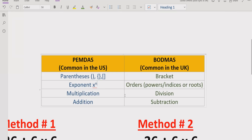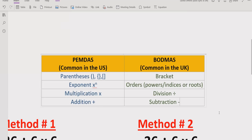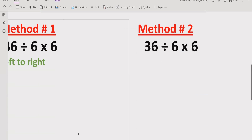Multiplication and division have the same precedence. If you are going left to right, you use whichever operation comes first — multiplication first if it appears first, division first if it appears first. Similarly, addition and subtraction also have the same precedence as each other, and you solve whichever comes first going left to right.